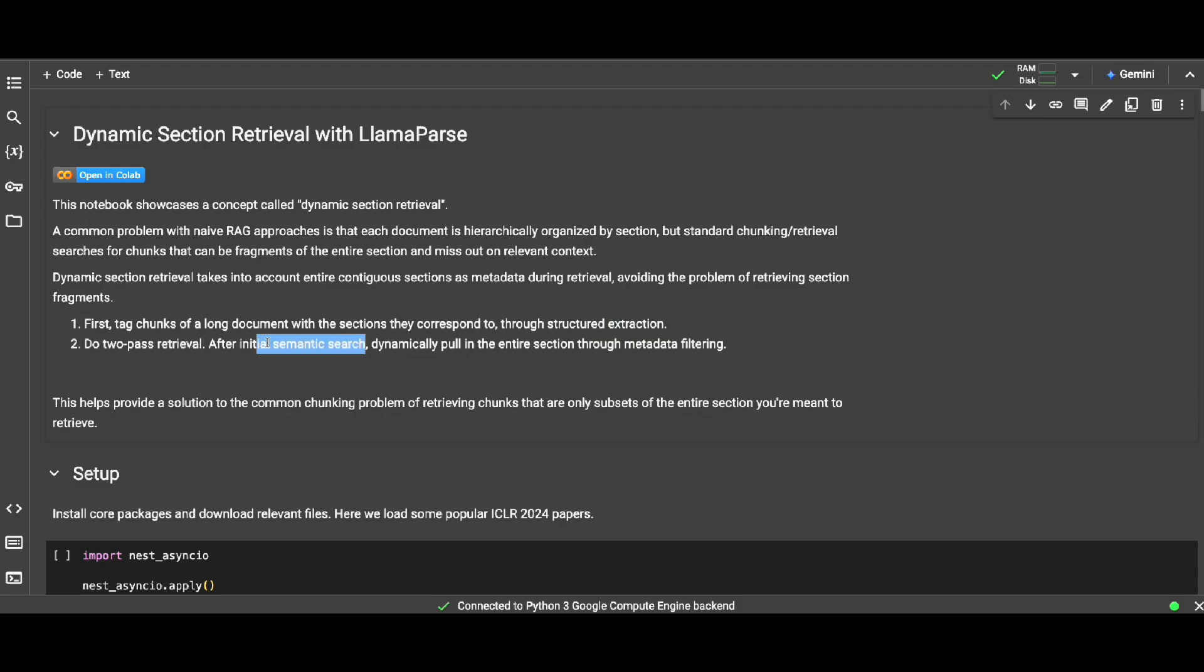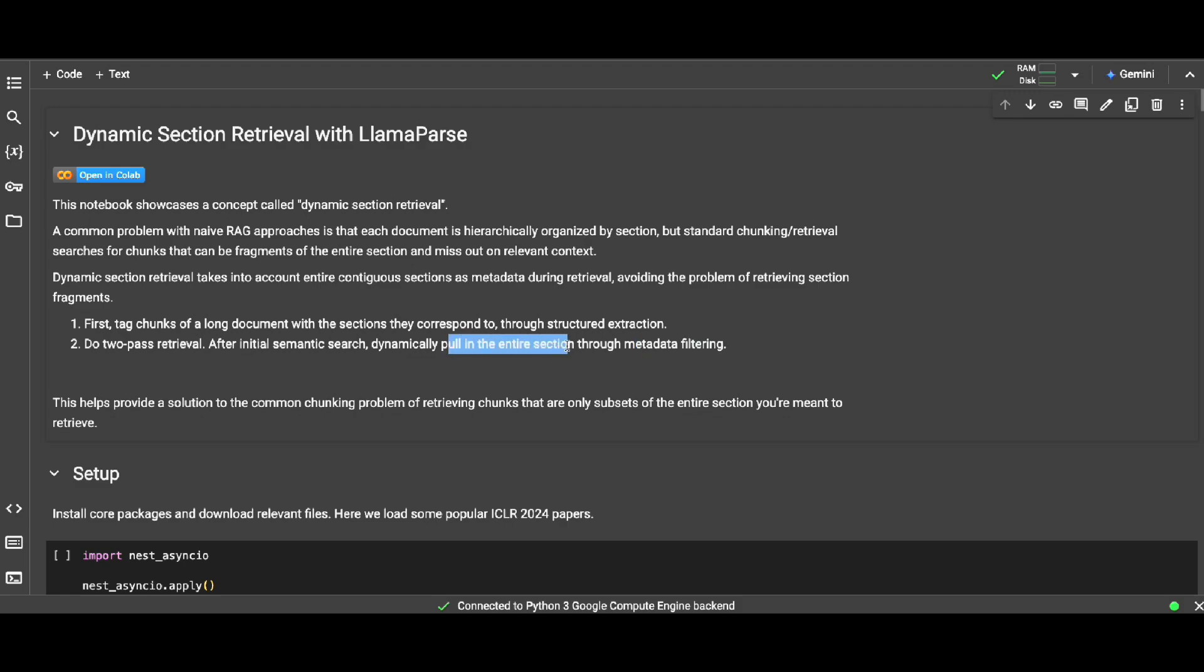Then we will have that through an extraction using Llama Parser and Index. And then when we're gonna answer, ask a question to get the response back through RAG, we will have two types of retrieval. First we will have a semantic search to get some relevant chunks.